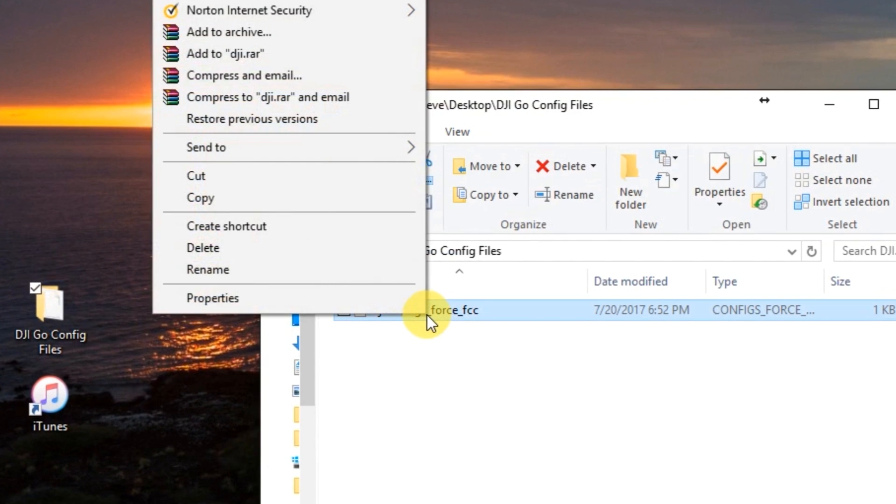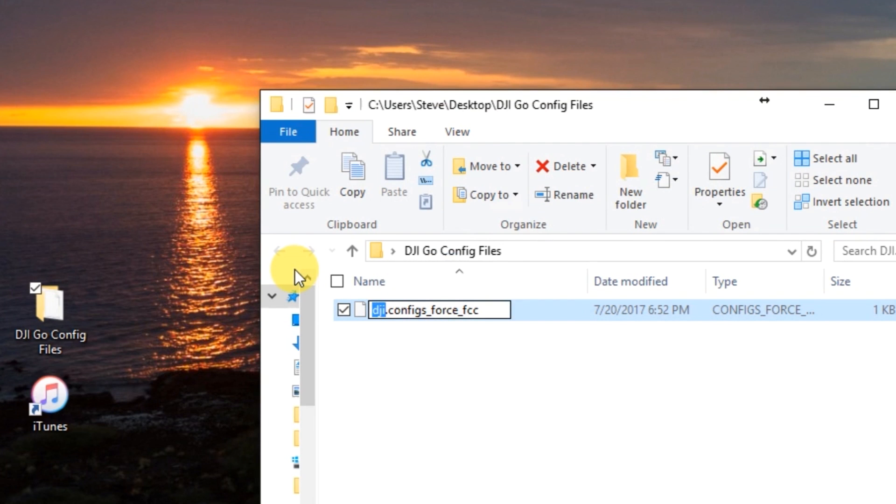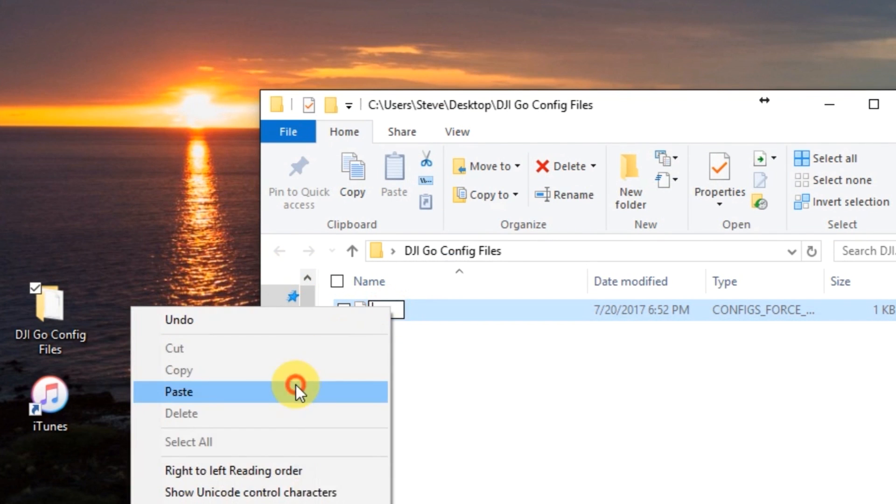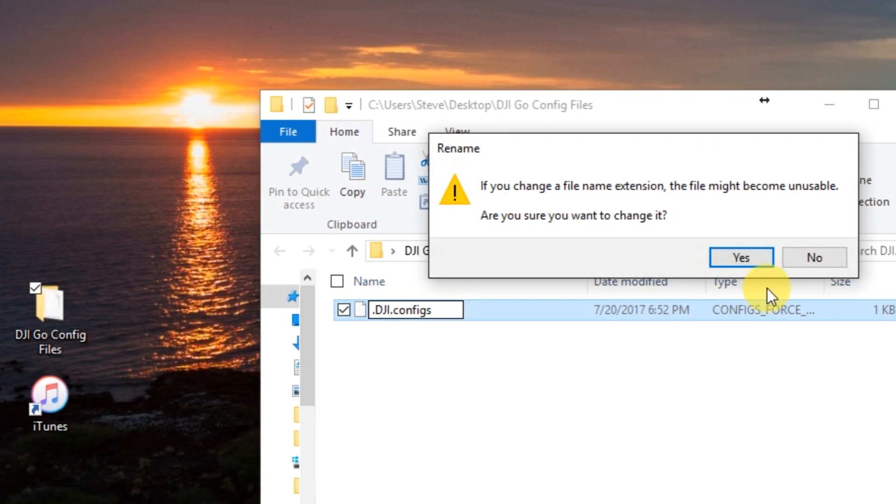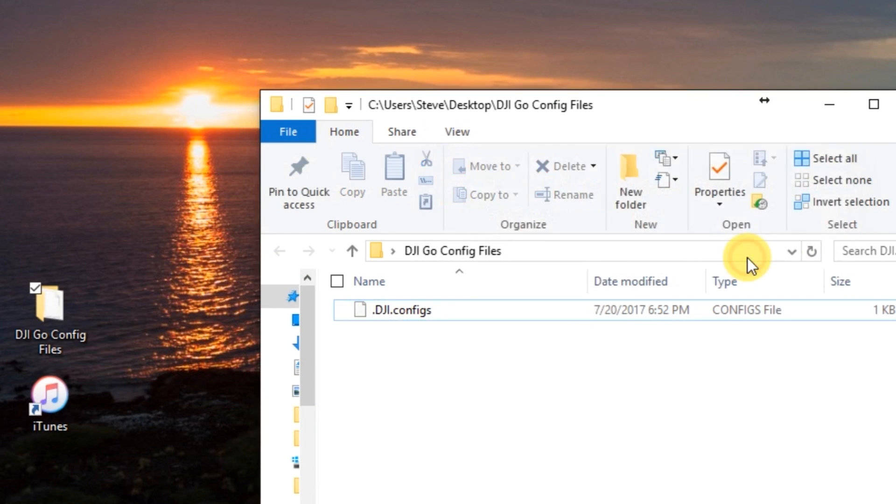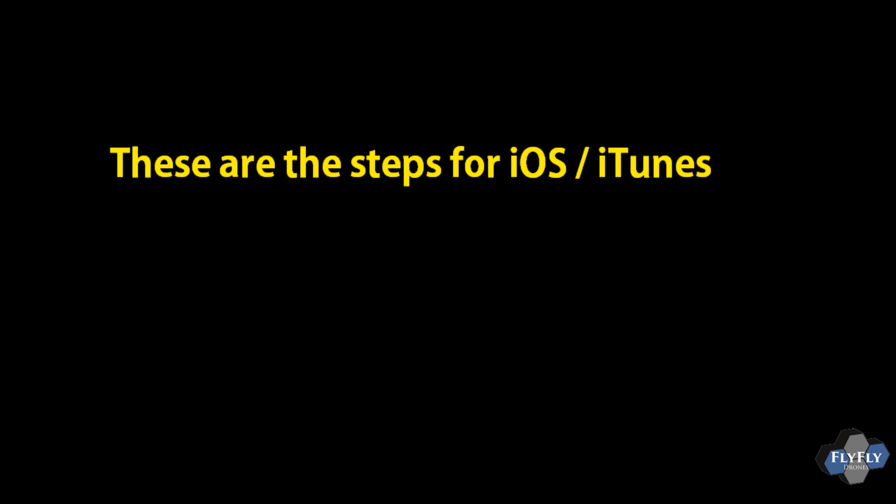And then go ahead and locate that downloaded file and then rename it. We're going to rename it to .dji.configs. If you don't rename it correctly here, it's not going to work. So that's why I recommend copying and pasting from the instructions on the dji.retroroms.info page. Go ahead and choose yes to rename it. Go ahead and minimize this.